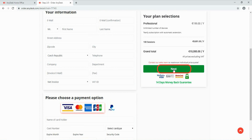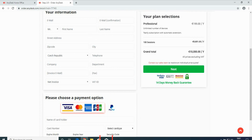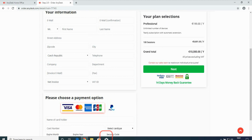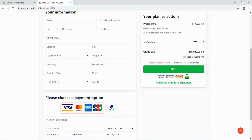After the payment, you will receive a confirmation email from AnyDesk. It will provide you all the necessary access details. You will need them for the login on the website AnyDesk.com.